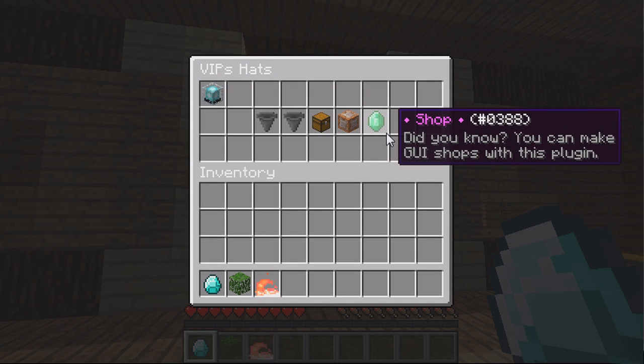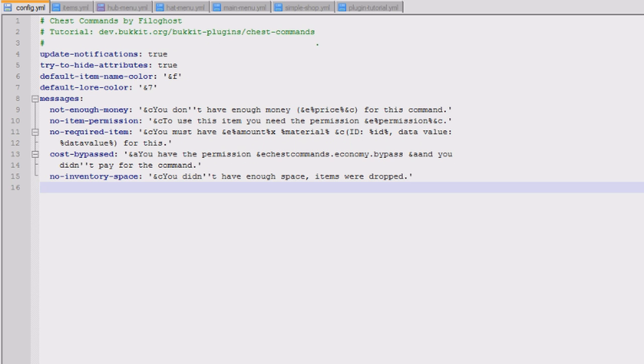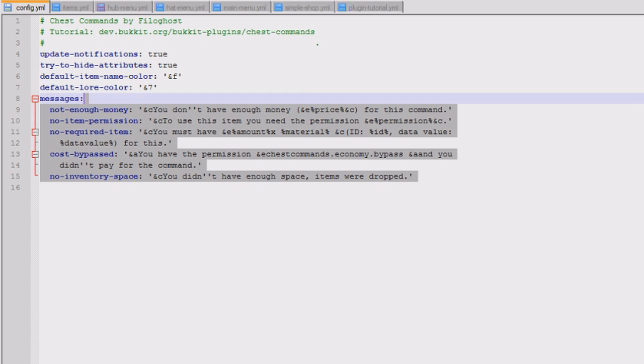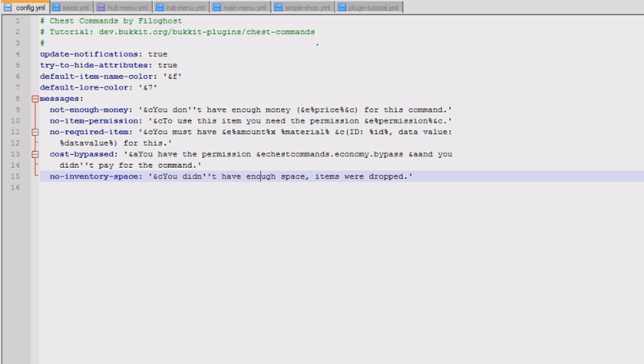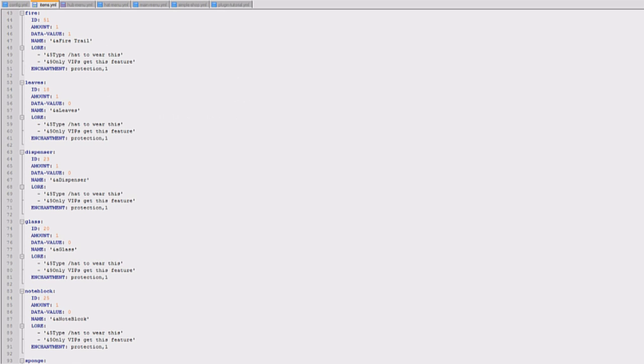So when you install it you'll get lots of files created. One of them is the config file. I probably wouldn't go into this, there's not a lot you can change. There's a few messages and things like that. The one that is important is items.